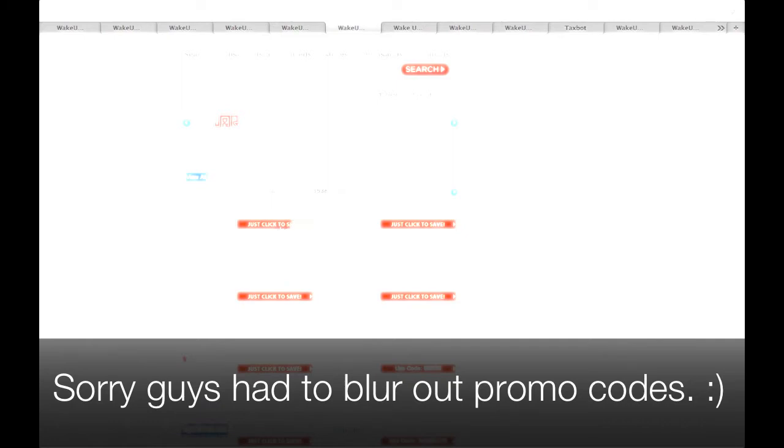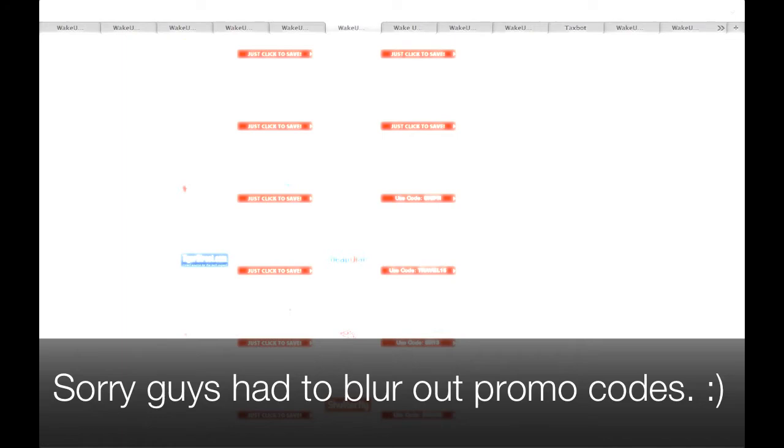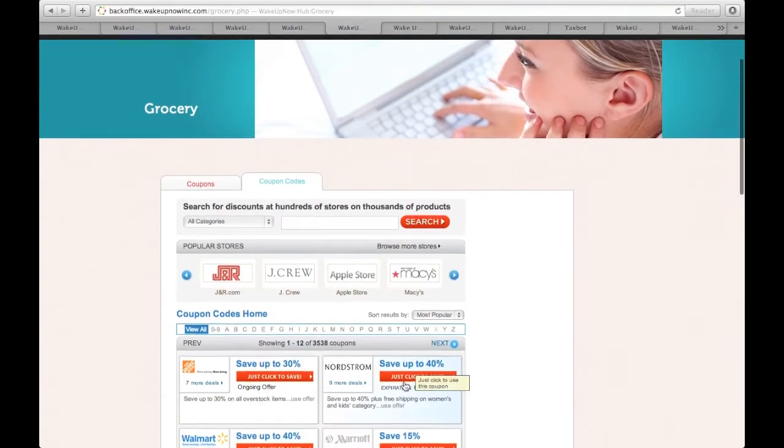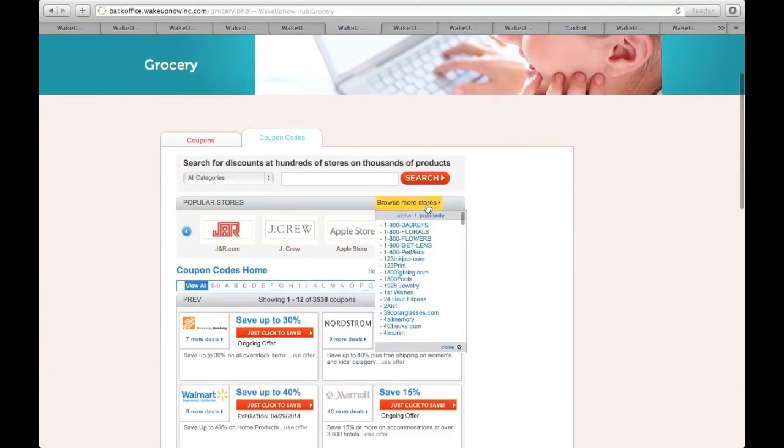So I want to show you guys the coupon codes and this is where it's at. This is where you get big deals. See you can save up to 30% at Home Depot, you can save up to 40% at Nordstrom, Walmart 40%, that's huge. Fandango guys, I know you guys take girls out on dates, cheap movie tickets man, it's right here. And the best one in my opinion, Cheapo Air, check it out, save up to 65% on your flight. All you gotta do is use the promo code.